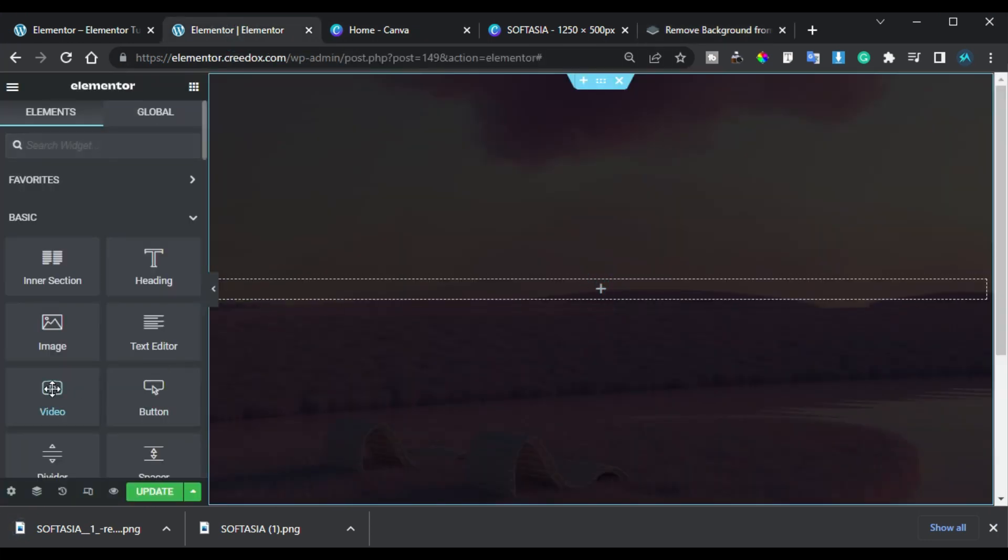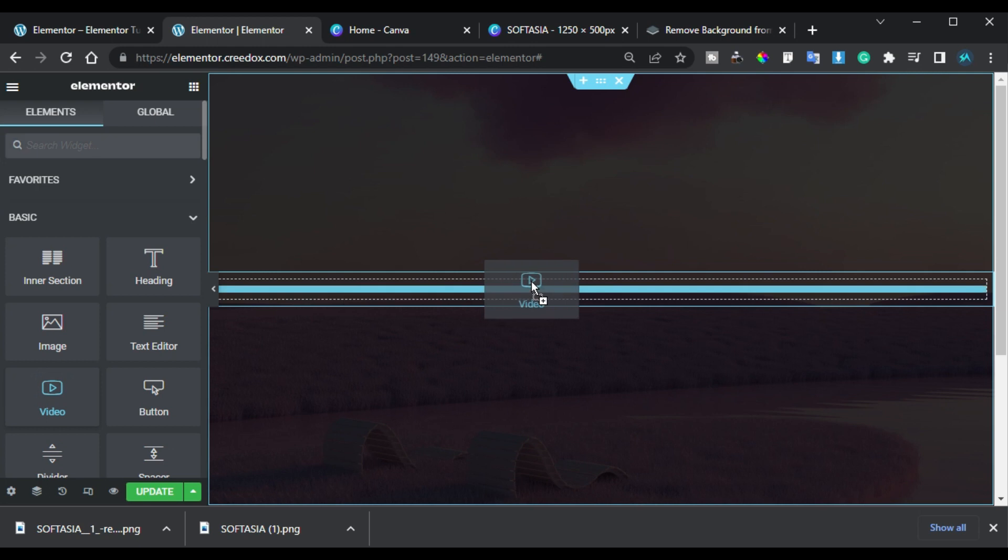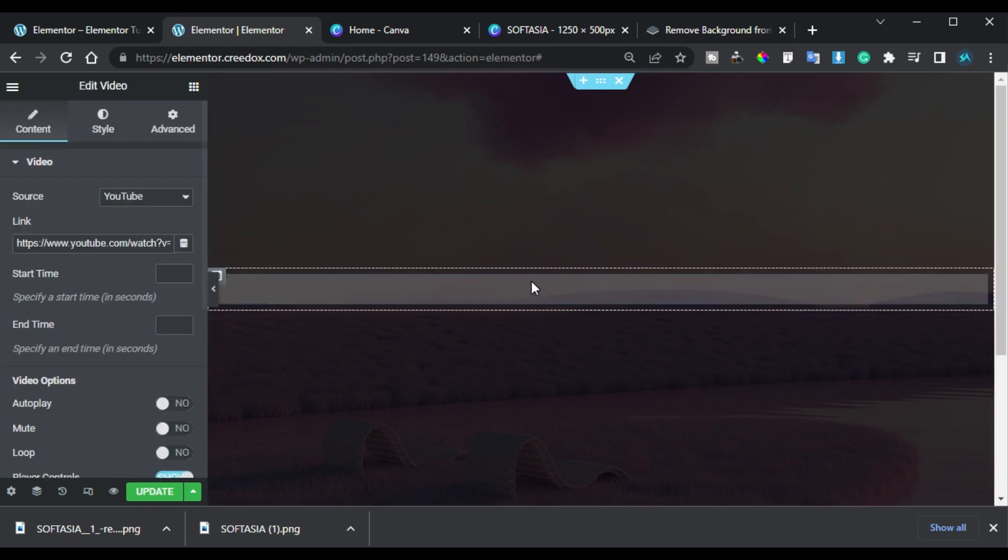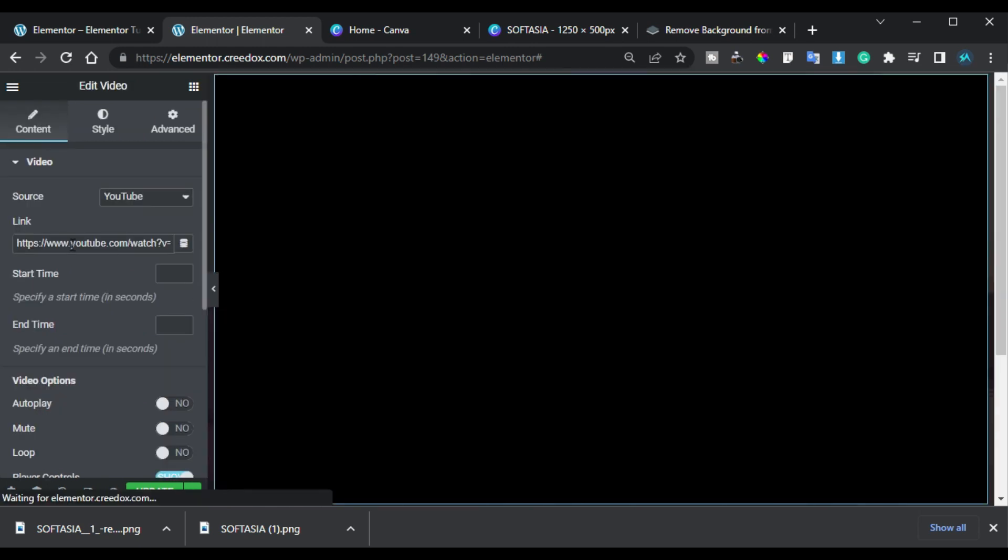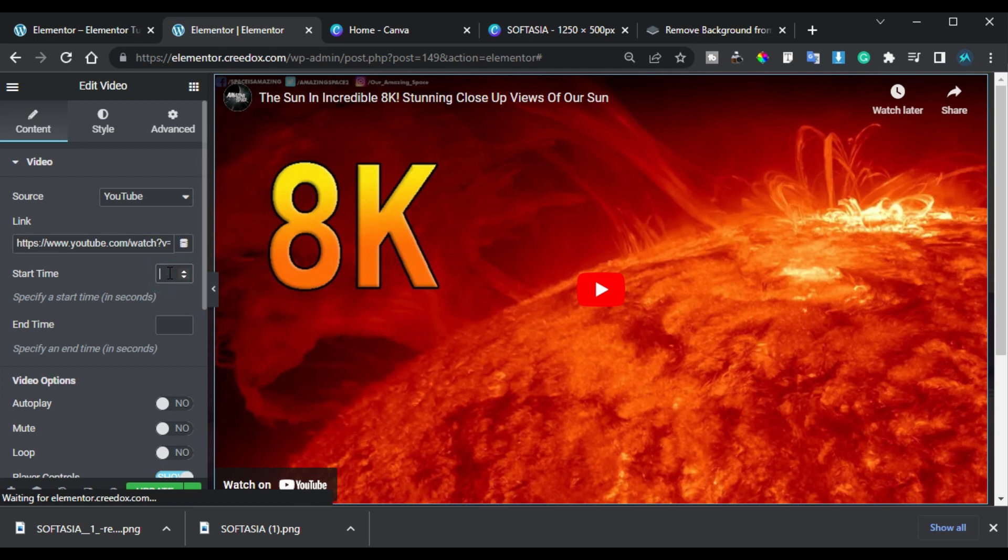And here I will click on this plus button and drag in an end video widget. Now here I will add my custom video and here I will change start time to 50 seconds.